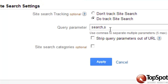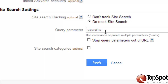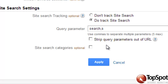Then we'll enter in our query parameters. In this example, we've already had it set up. You can enter up to five parameters separated by commas. Checking the box Strip Query Parameters out of URL will prevent your internal site search from showing up in your content reports. TopSpot does not recommend you select this box.